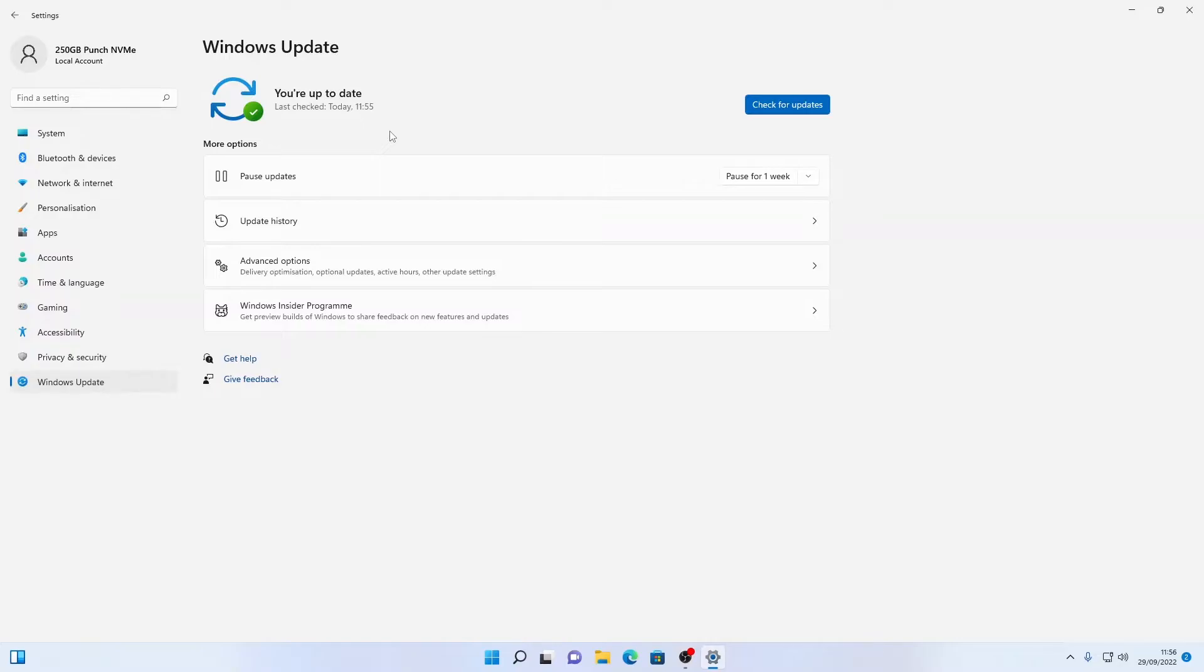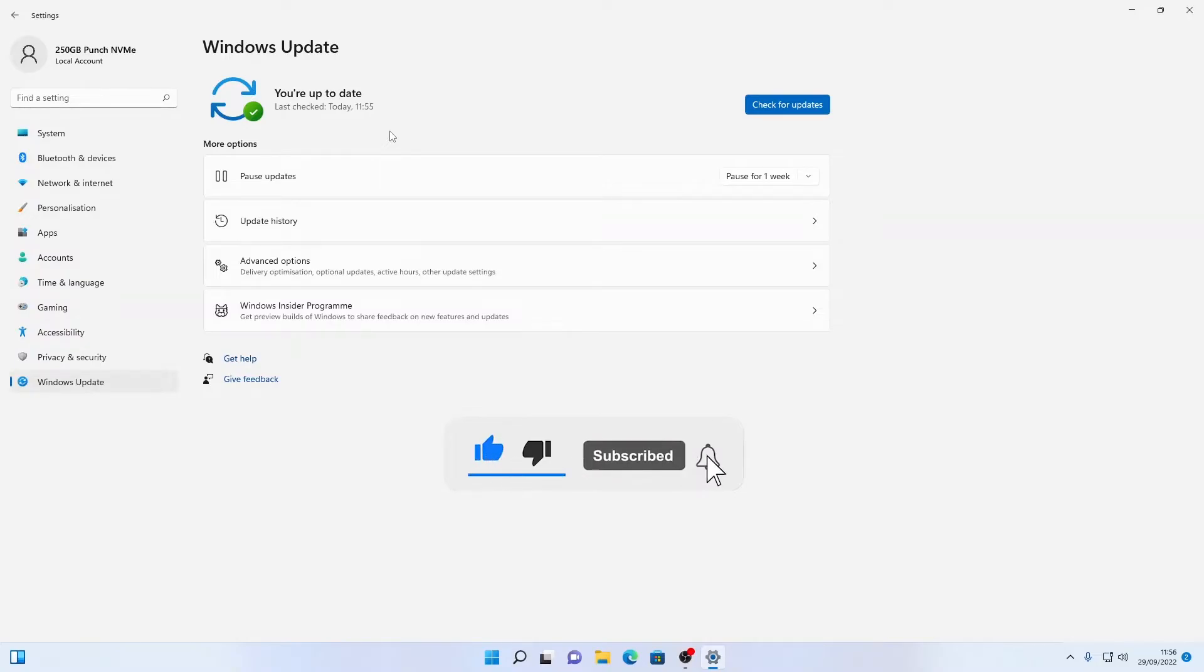There are some more updates to do and before we go and do those please make sure to subscribe to the channel, leave a like and turn on the bell icon if this video has helped you so far today.